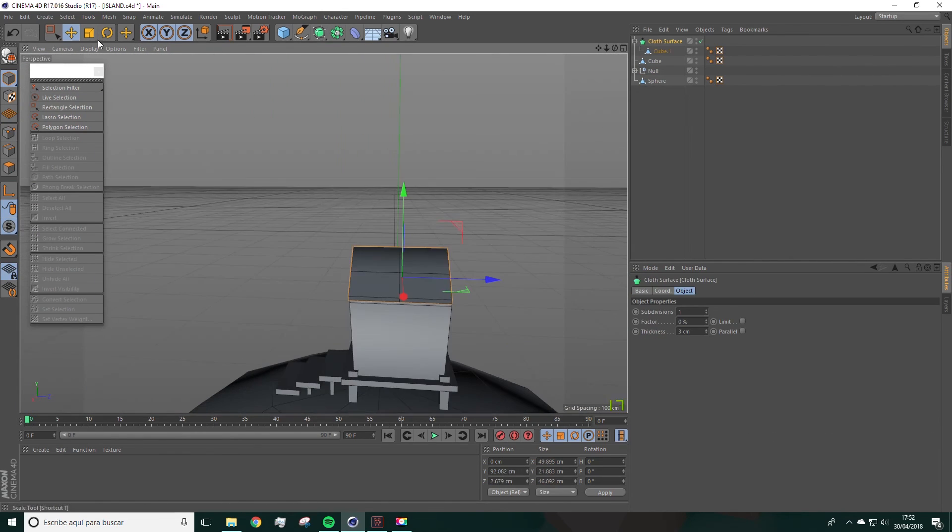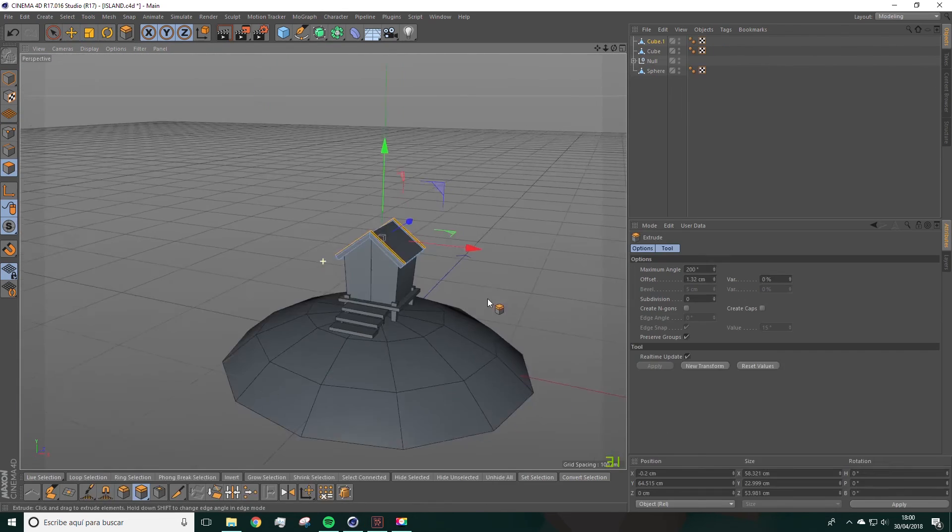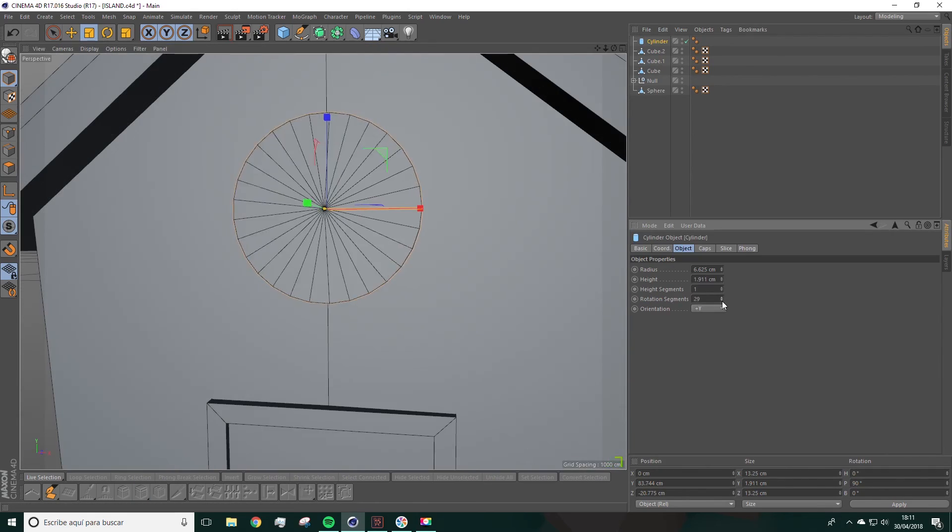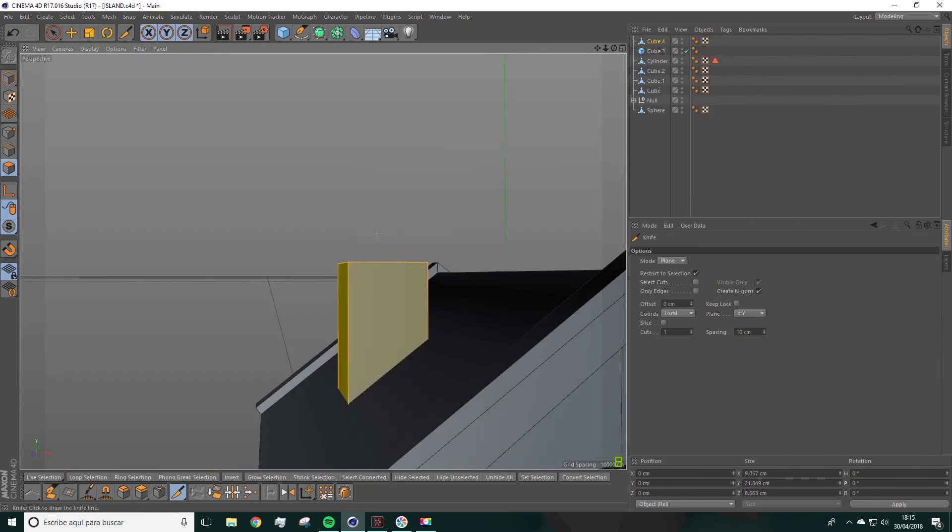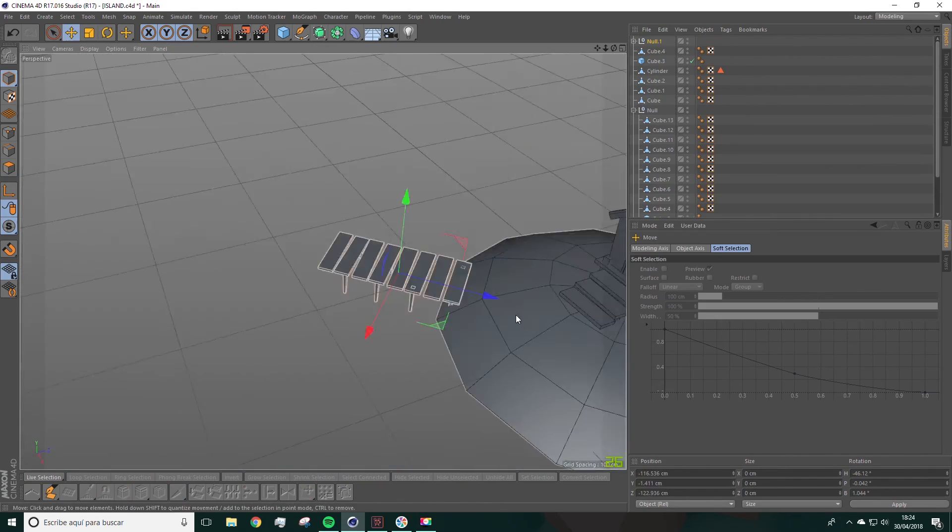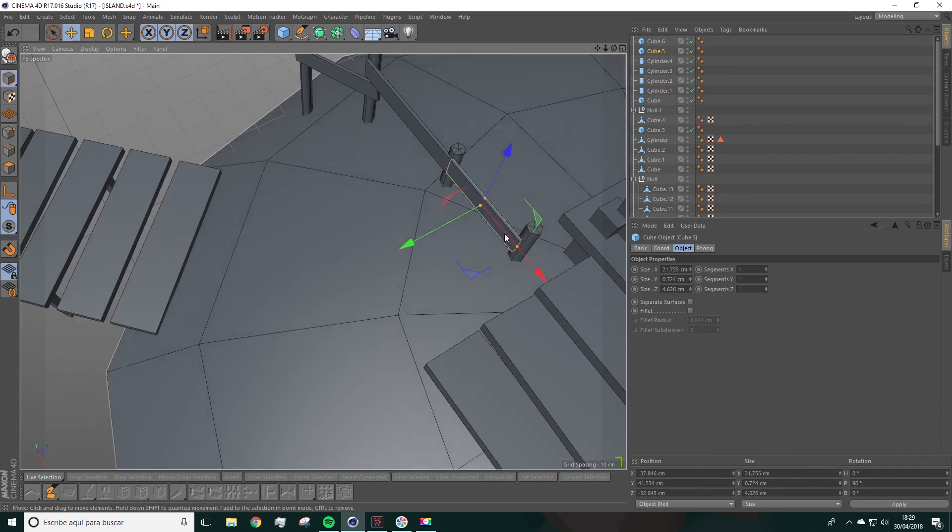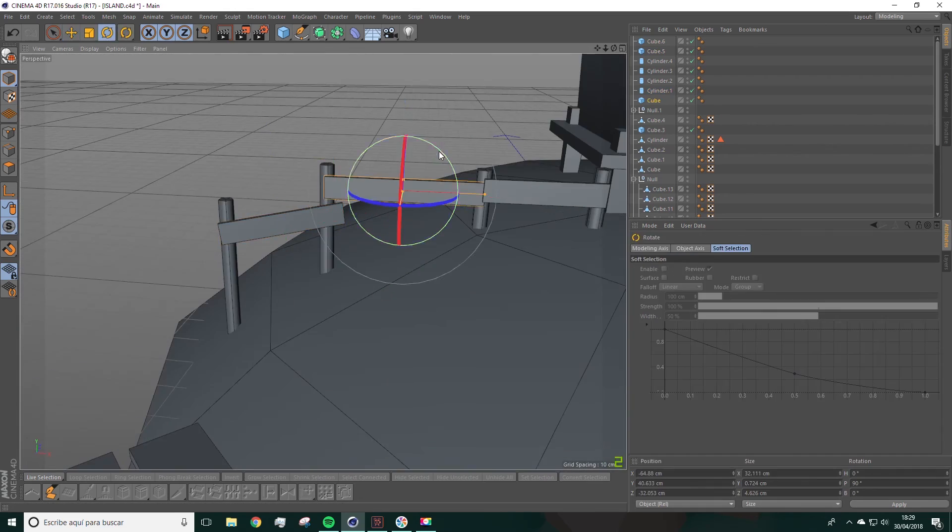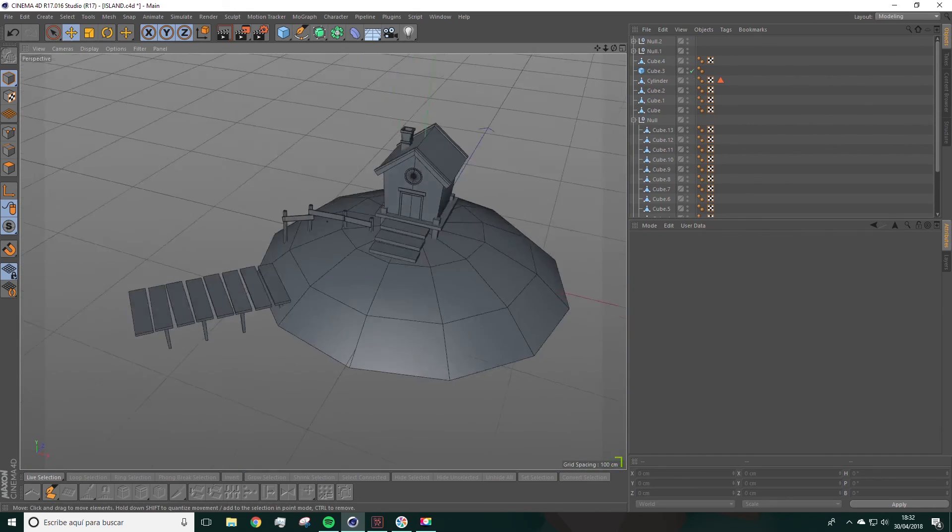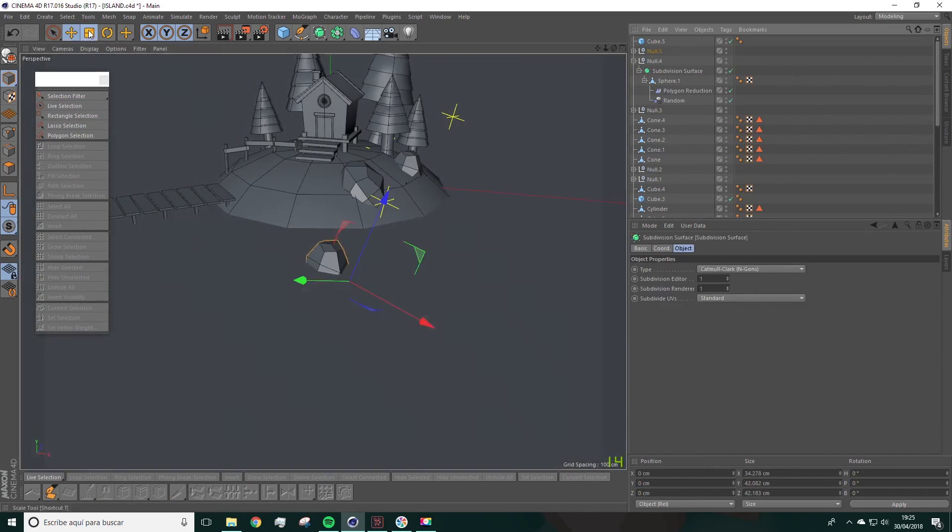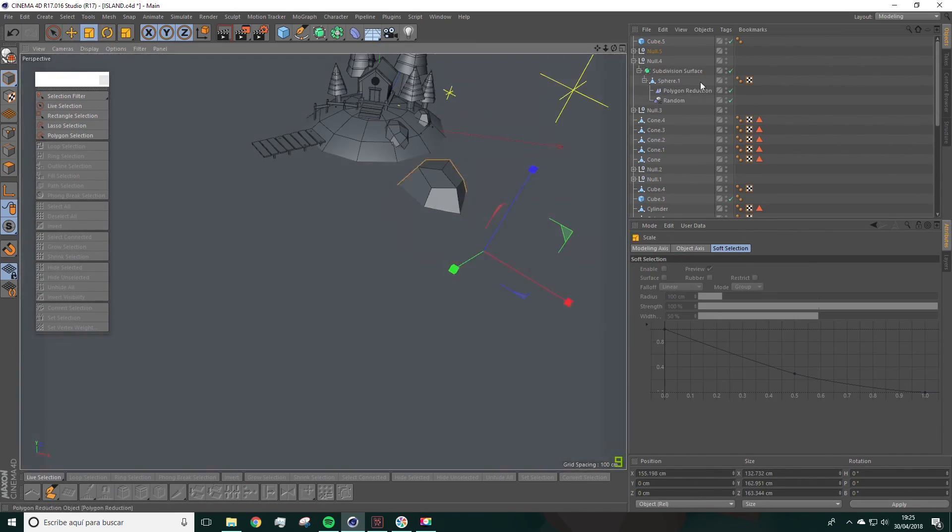This course is for those initiating in 3D and will be learning to create a low-poly scene in Cinema 4D. We'll be using primitives and quite simple techniques in order to create from scratch a scene like the one on the screen.